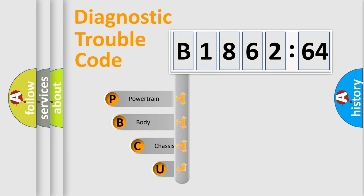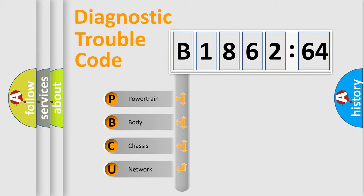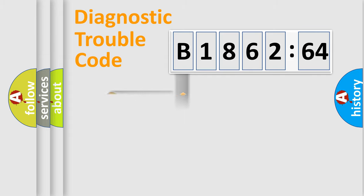First, let's look at the history of diagnostic fault code composition according to the OBD2 protocol, which is unified for all automakers since 2000. We divide the electric system of the automobile into four basic units.